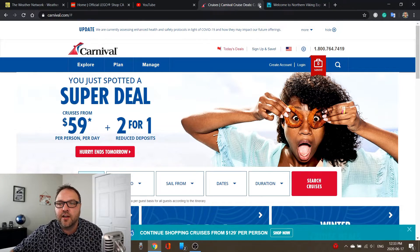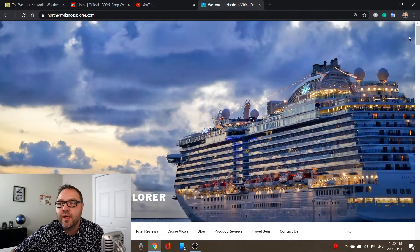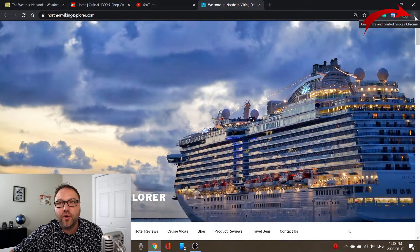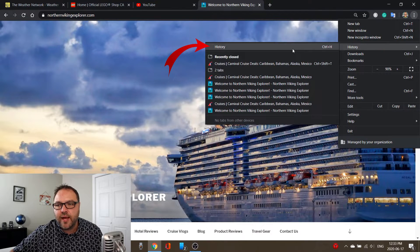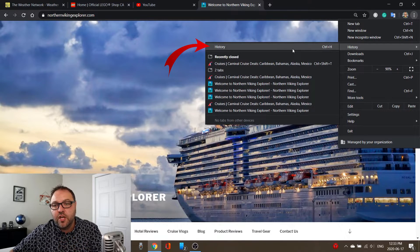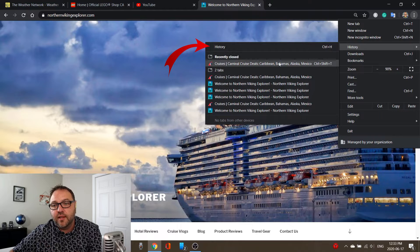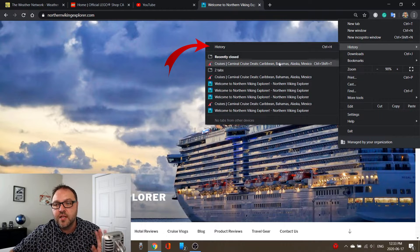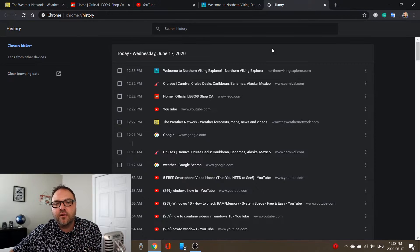Now the second method: let's go ahead and close Carnival Cruise Lines. Left-click on the three dots in the top right-hand corner, and you're gonna see an option that says 'History.' If you hover over history, it says Ctrl+H. You might see that recent website listed below — in this case you can see Carnival Cruise Lines — and you could go ahead and click on that to bring it back right away.